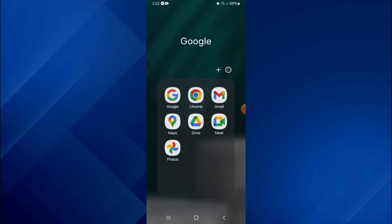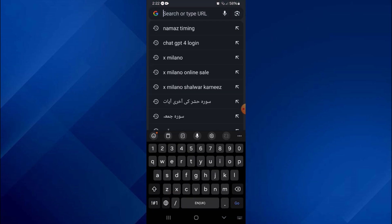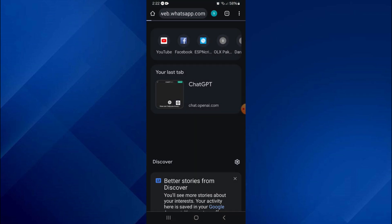First of all, open any type of preferred browser on your mobile device, type in Web WhatsApp and give it a go.